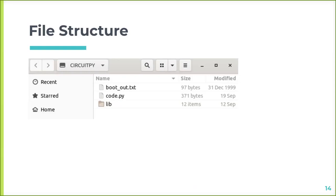When you plug in a board, it'll usually come up with some sample code in a code.py file that might blink an LED. All you have to do is edit that file and save it — you're good to go. You can also create a lib folder and drag and drop libraries from Adafruit's website onto it as you need them. Since it's still a microcontroller with limited memory, you don't want to bring in all the libraries at once — just add them as you go.